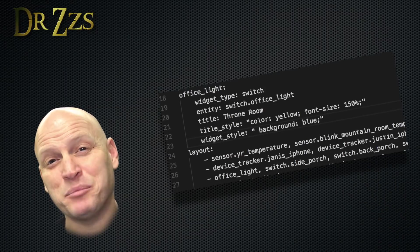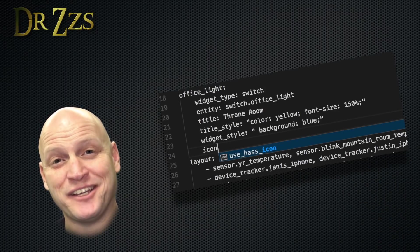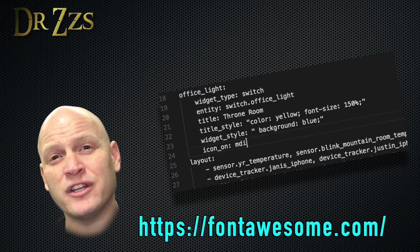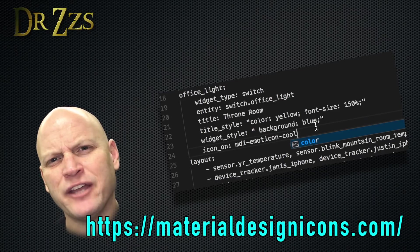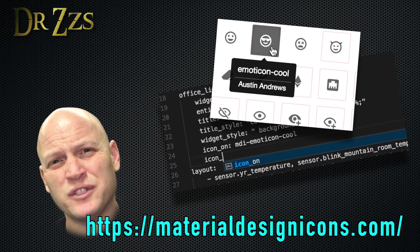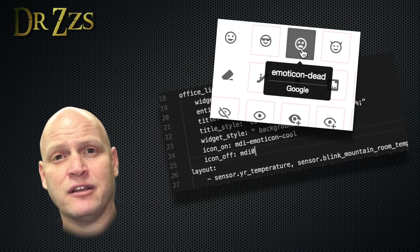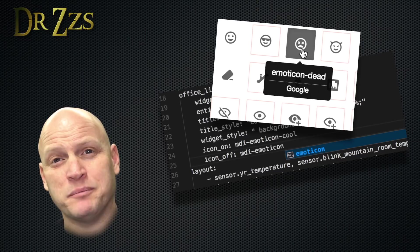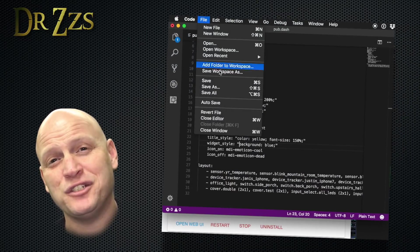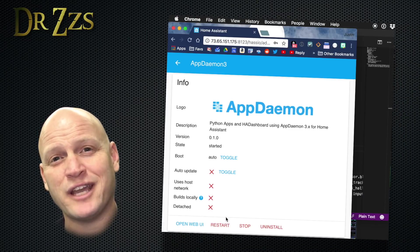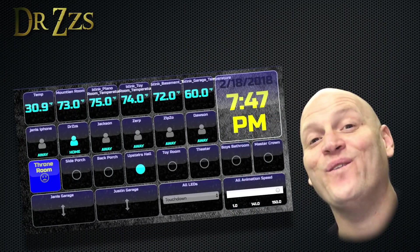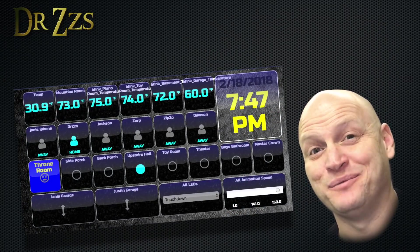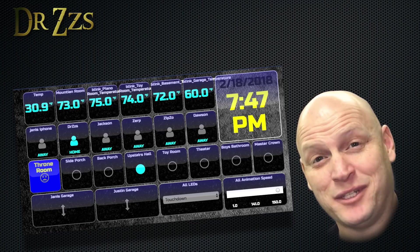Now the last bit of fun we're going to have is by changing the icons. According to the documentation, you can use font awesome icons or the material design icons. I couldn't get the font awesome icons to work for some reason, but the material design icons worked, and there's plenty there to choose from. So I'm going to use those. All right, that should do it. Let's save it, restart app daemon, and see how our new dashboard looks. Oh yeah, that'll do. Now let's see how it looks on a tablet.